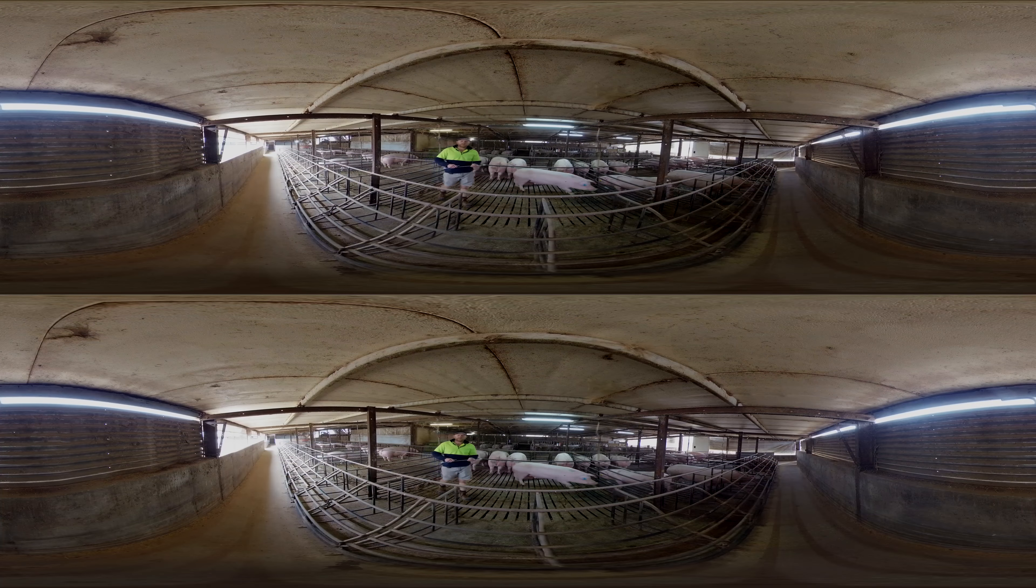The sows will also eat some of this straw. It's good for a bit of fiber but also something so they don't get bored. Then these sows, five days prior to them being due to farrow, will then move them out in their batches across into the next shed. We'll put them into their farrowing crate so they can safely deliver their piglets.